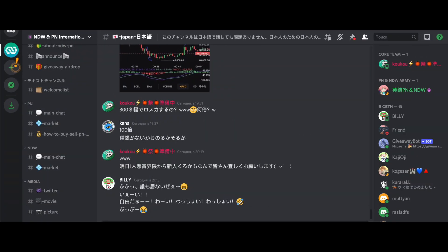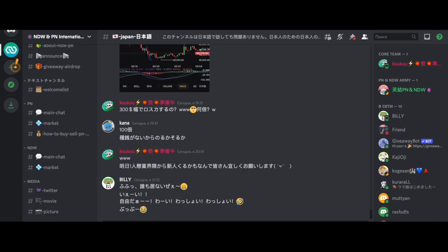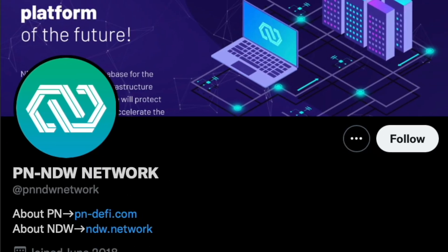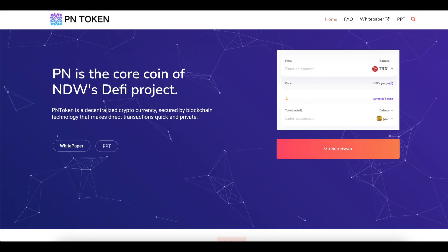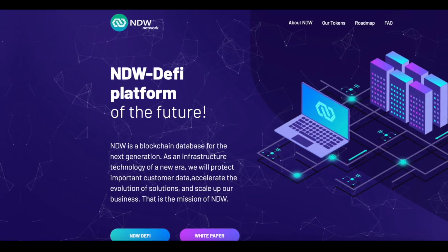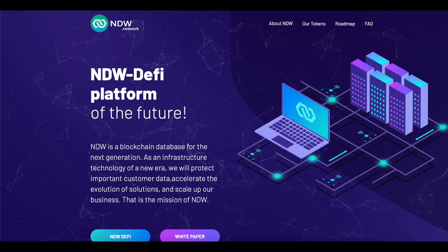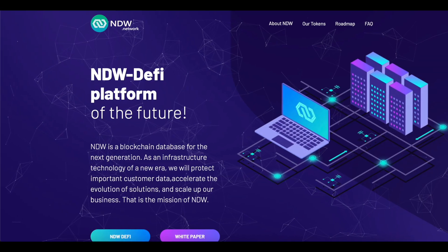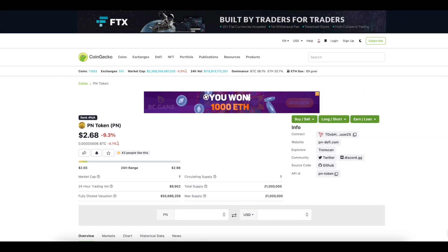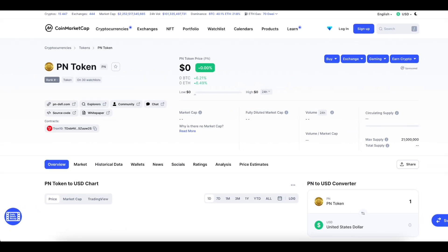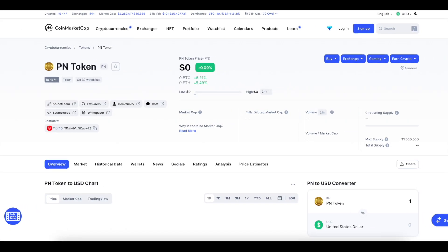Regarding the PN community, active communication is taking place on Twitter, Discord, WeChat and Line. PN NDW will be listed on large exchanges in a row in the near future. Additional project sites Coingecko and CoinMarketCap.